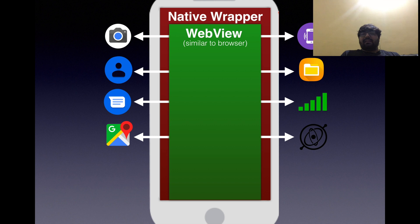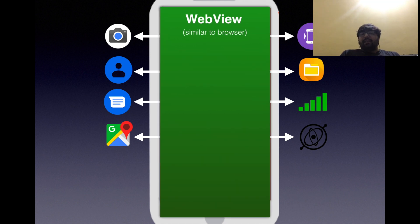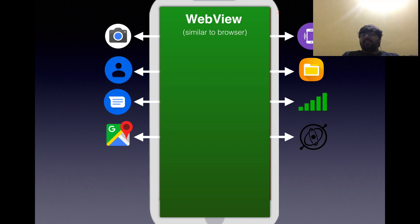This WebView is given access to the native features of the phone via the native wrapper. These native features include camera, contacts, messages, maps, vibration, storage, network, gyroscope, and many others. PhoneGap's key feature is that it does not make you feel that a WebView is wrapped around — you will not even see the native layer around it. The entire screen is filled with the WebView.